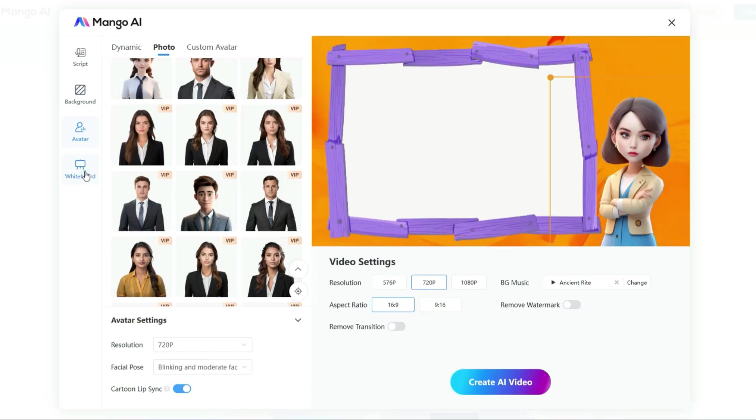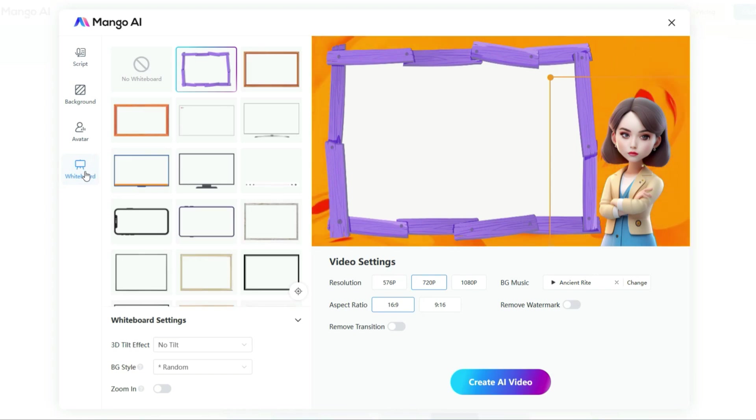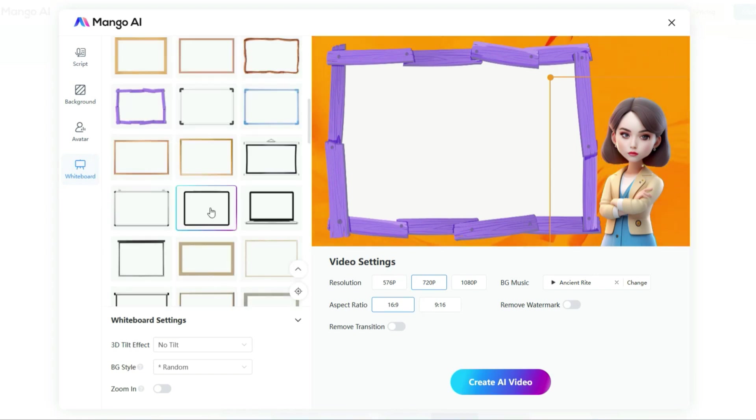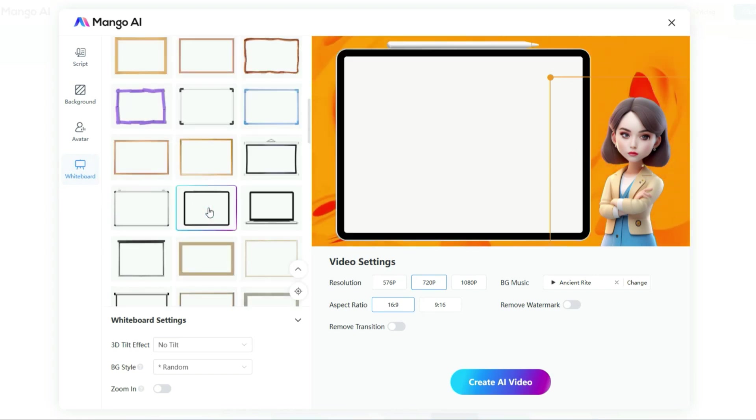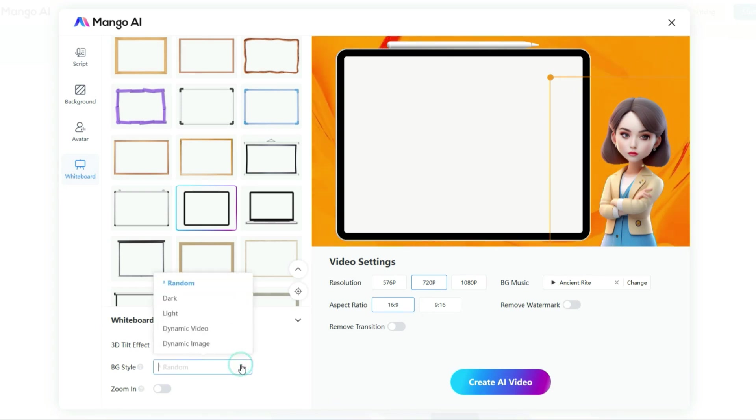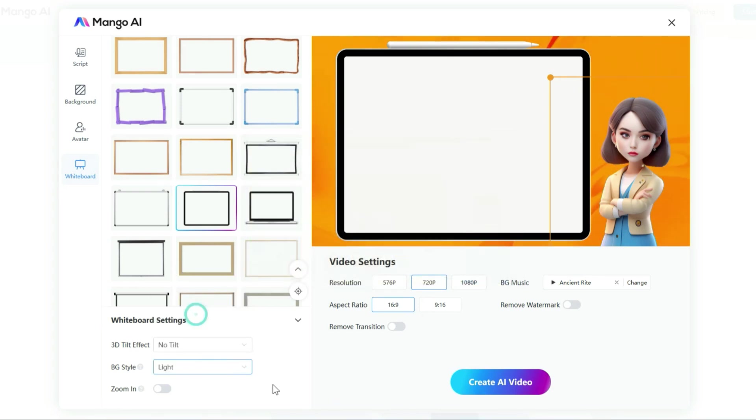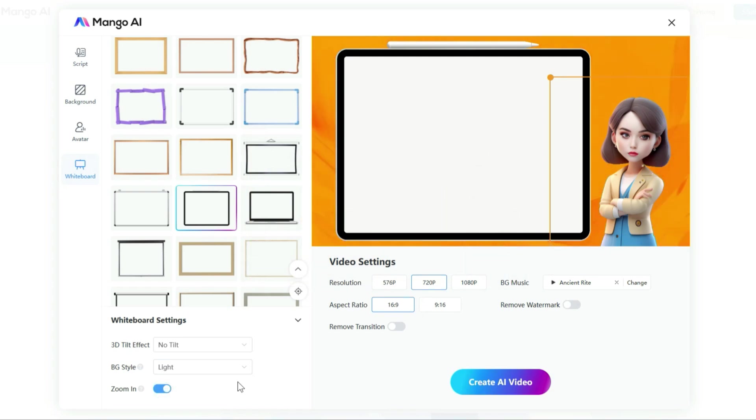With our avatar all set, let's move on to the whiteboard settings. Here, you will find a wide range of whiteboard templates. I have picked the one I think will work best for my needs. In the whiteboard settings, you can adjust 3D tilt effects, background style, and the zoom-in effect. I am skipping the 3D tilt effects, opting for the light background style, and choosing to use the zoom-in effect. All right. We are all set.